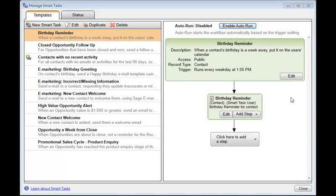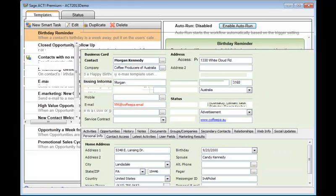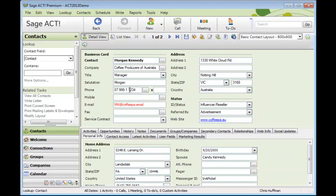There are times when you'll want to run Smart Tasks manually. We'll use the example of the Birthday Reminder. This Smart Task is going to search the entire database for everyone who's got a birthday within the next seven days. And an activity will be added to the Contact Records window and the Smart Task Users window.